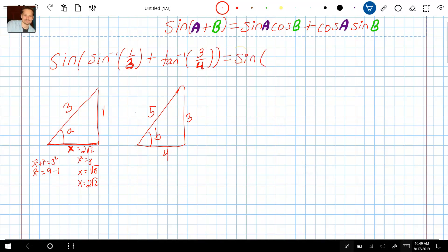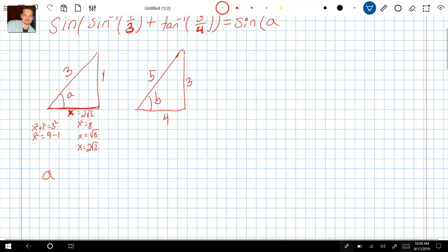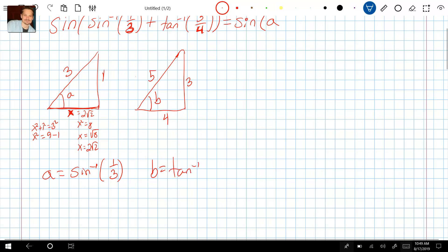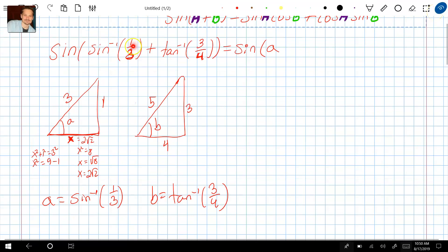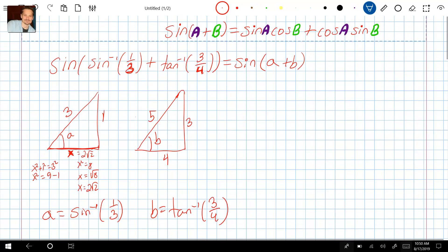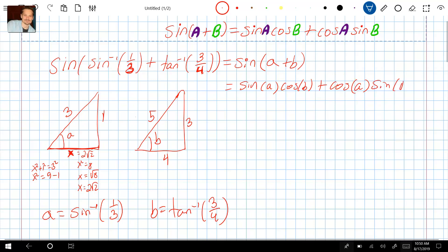Sine of sine inverse of one third — that is angle A. So A equals sine inverse of one third, and B equals tan inverse of three fourths. Back in our expression I'm going to replace sine inverse of one third with the symbol A, and tan inverse of three fourths with the symbol B. That gives us sine of A plus B, which conforms to our rule. I can rewrite this as sine A cosine B plus cosine A times sine B, and each piece can now be read from the triangles we have drawn.